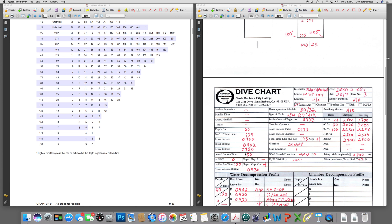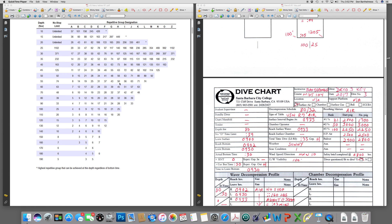Our actual bottom time is 30 minutes. There is no residual nitrogen time since this is the first dive of the day. The sum of the two is our total bottom time used to pick our schedule: 30 minutes. So we are 80 for 30. There's no 80-for-30 on the tables, so we round up to 80 for 32, and that puts us on the surface as an H diver. We write H in two spots — we must put H.